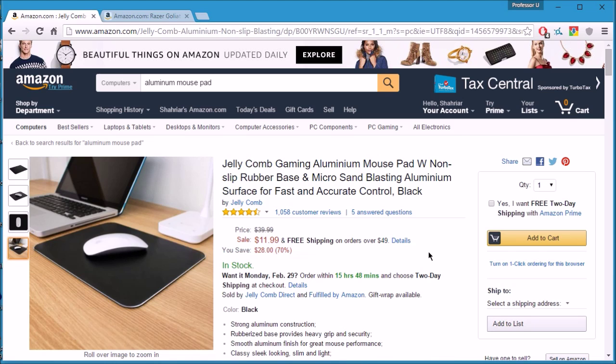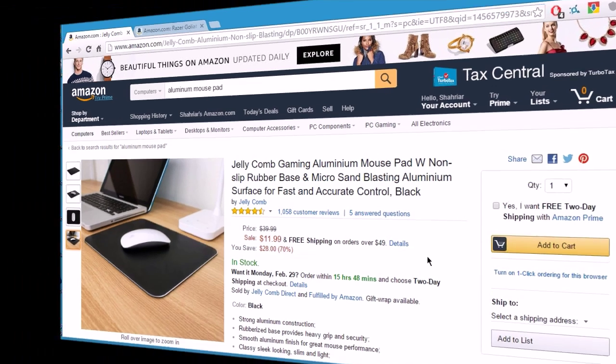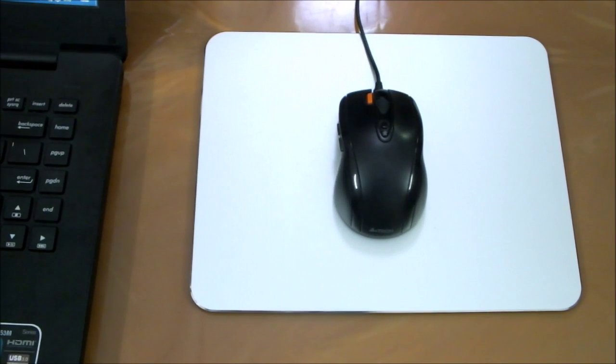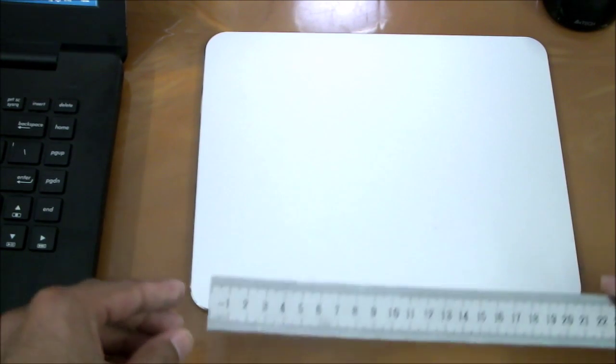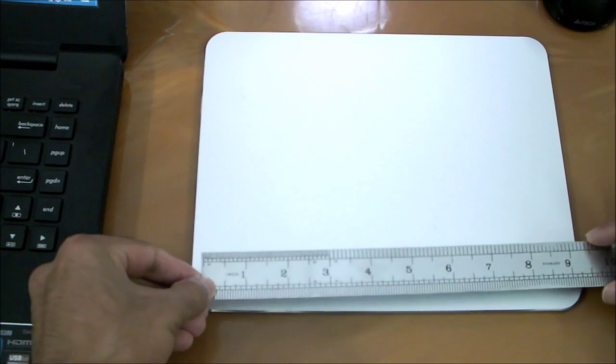I think it's quite a good deal for a solid chunk of aluminum that you can use as your mouse pad. So yeah, enough with the chit chat, let's get on with the actual product review.